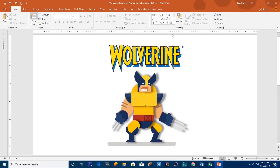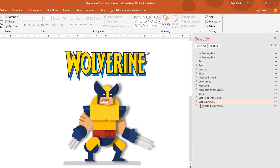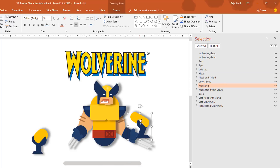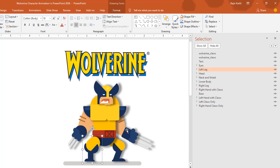You can open the Selection Pane from the Home tab by clicking the Select drop-down button and then choosing Selection Pane. Here you can see all the objects I used. Each group indicates a separate object — the left leg is a separate object and the right leg is a separate object. You have to be careful about which objects should be separate from the rest of the body, because in PowerPoint 2016 you still can't apply two different animations to a grouped object.